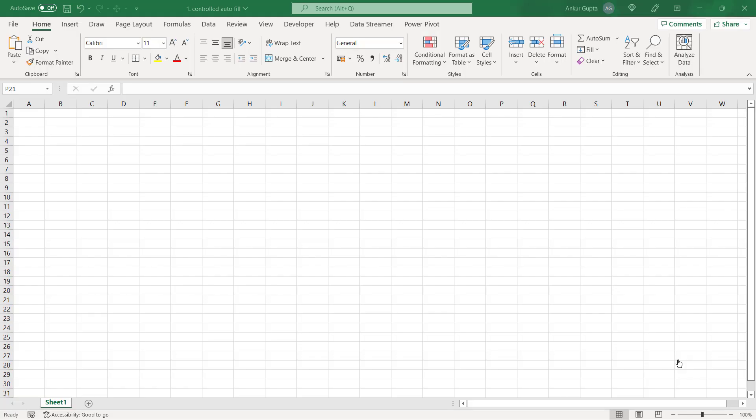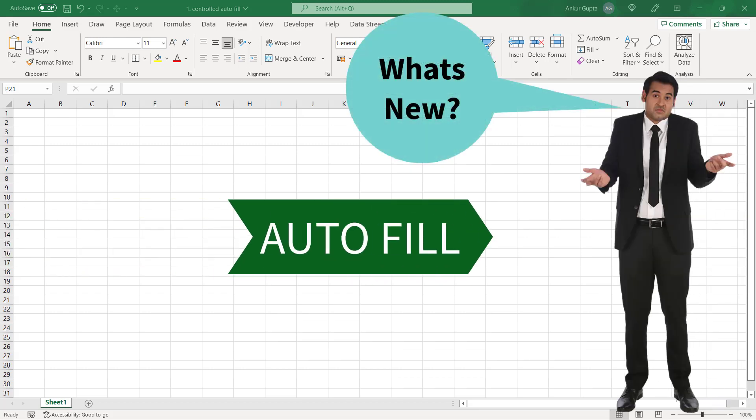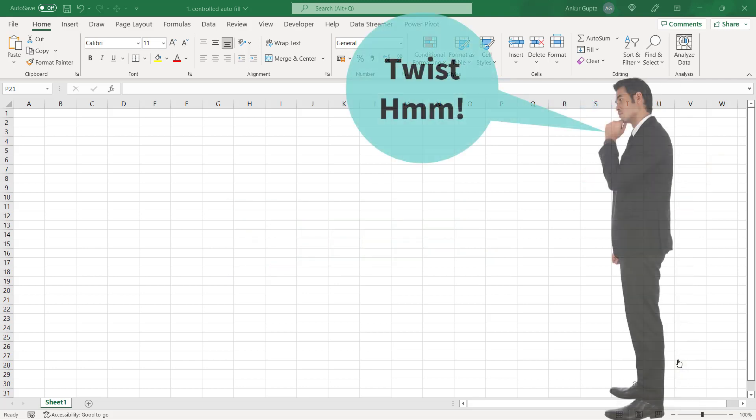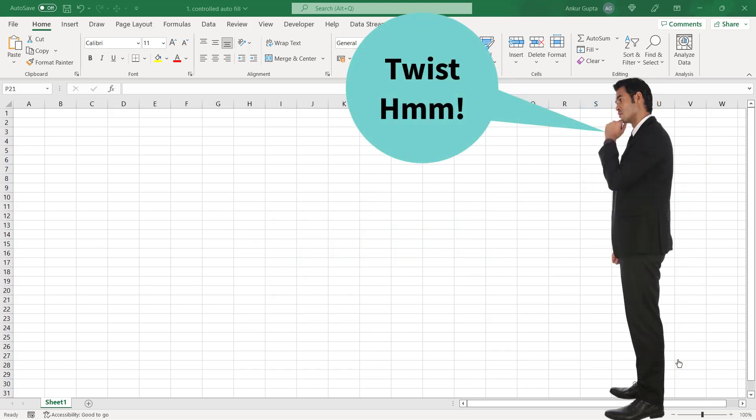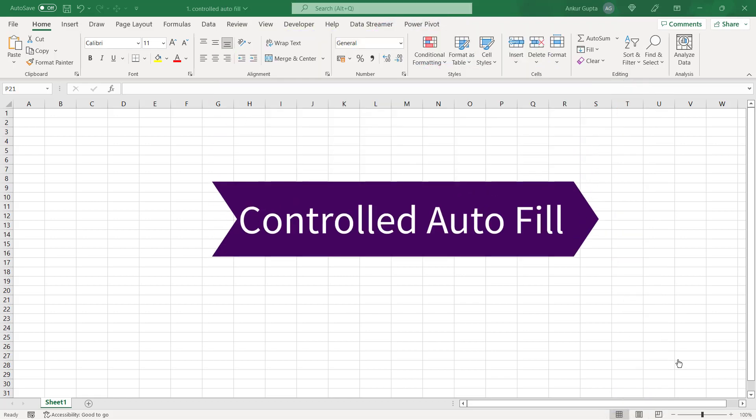Our first trick is about using autofill in Excel. Now you might be wondering, I'm already aware of autofill. What is new in this? Here we're going to learn autofill with a twist. We're going to take it one level above and you're going to learn how to use a controlled autofill.